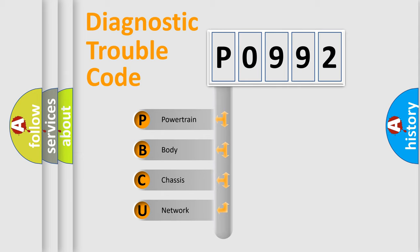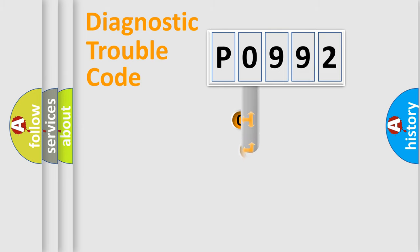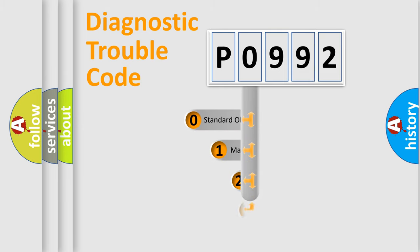We divide the electric system of automobile into four basic units: Powertrain, Body, Chassis, and Network. This distribution is defined in the first character code.